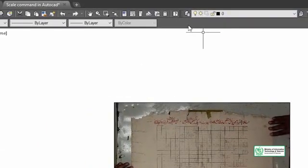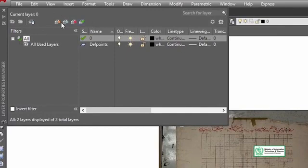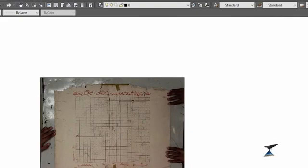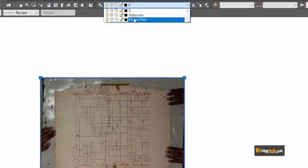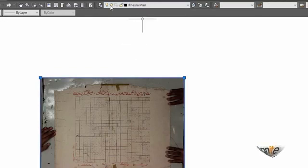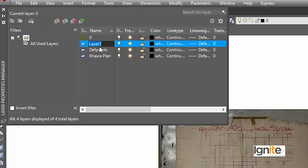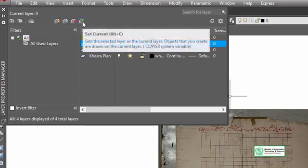We can enter a new layer. We have a new layer created — K-H-A-S-R-A. Here we can create a current layer and then create a layer. Now I can choose a layer. We have the zero layer in this layer, and now we enter the layer. Here we have another layer which is the digitization layer which we have done.